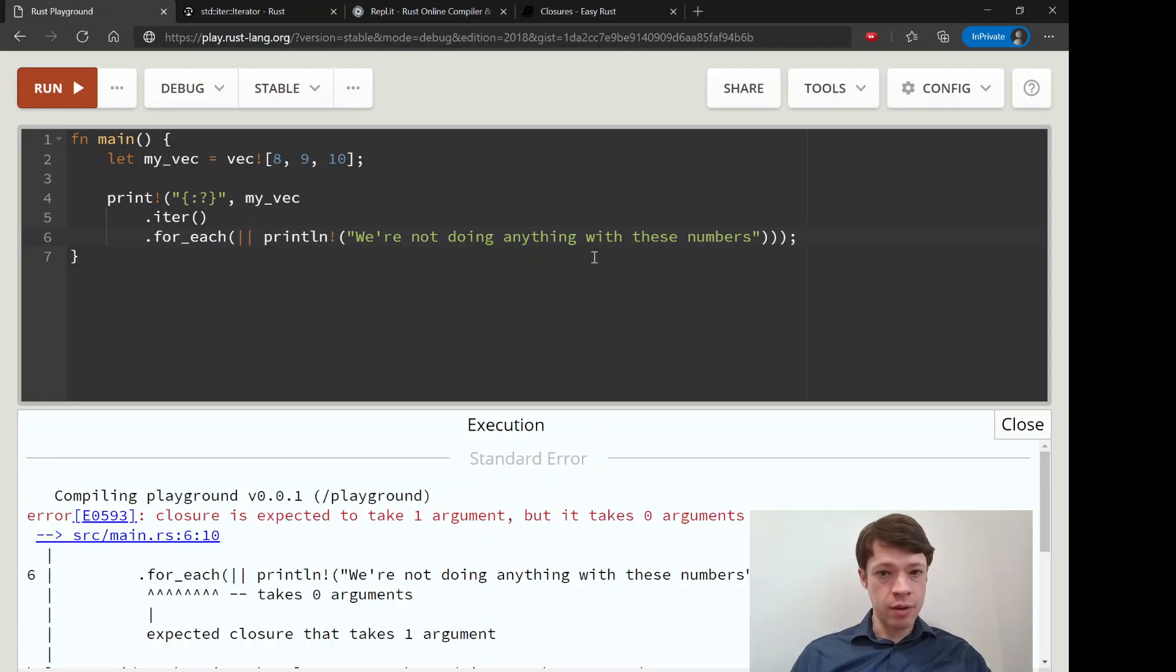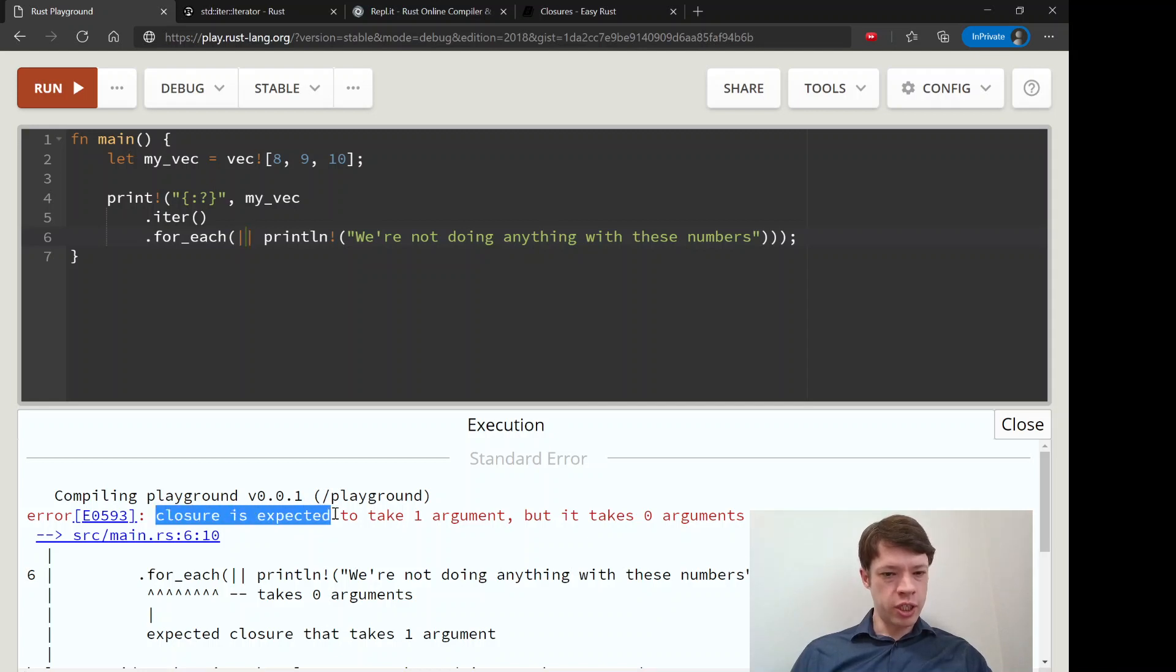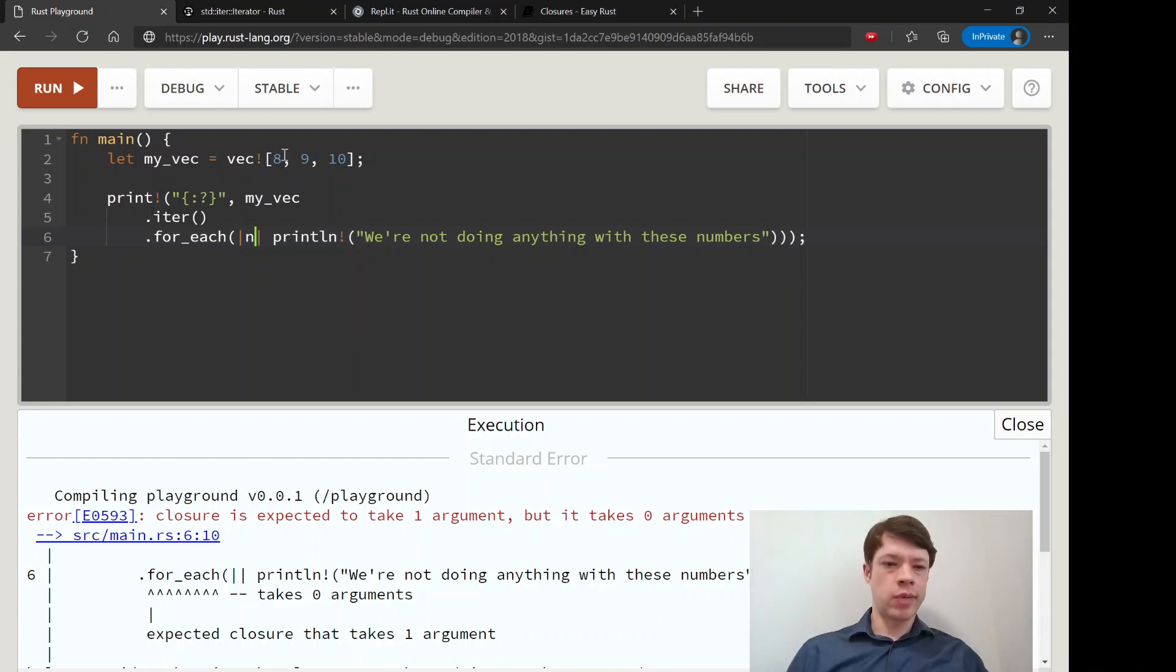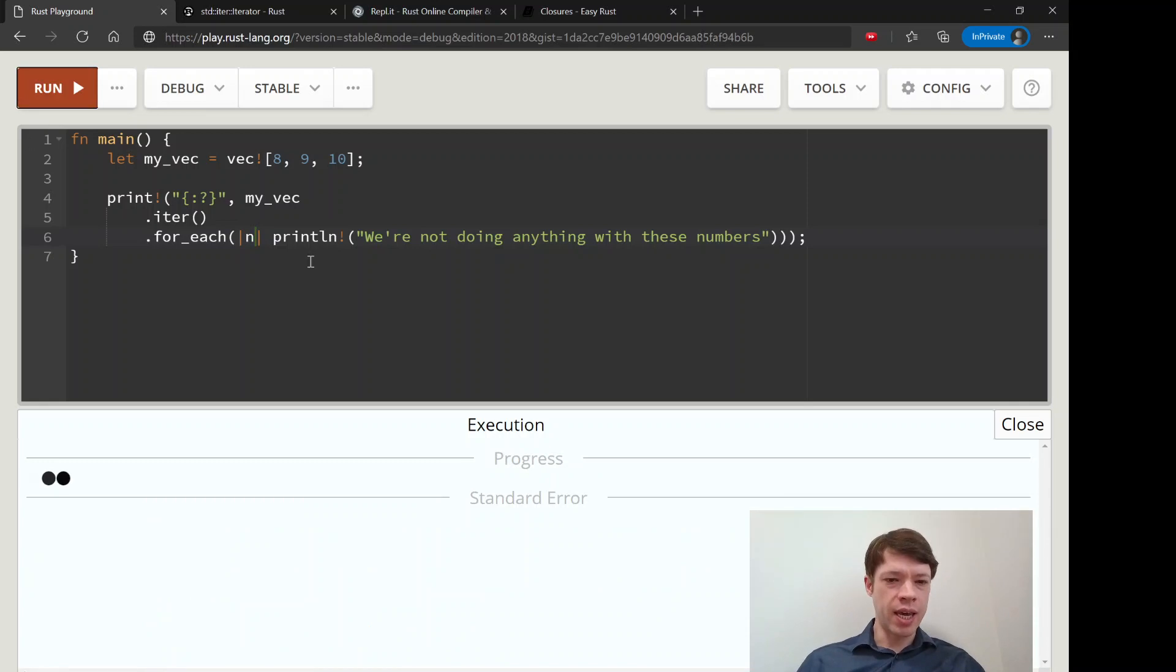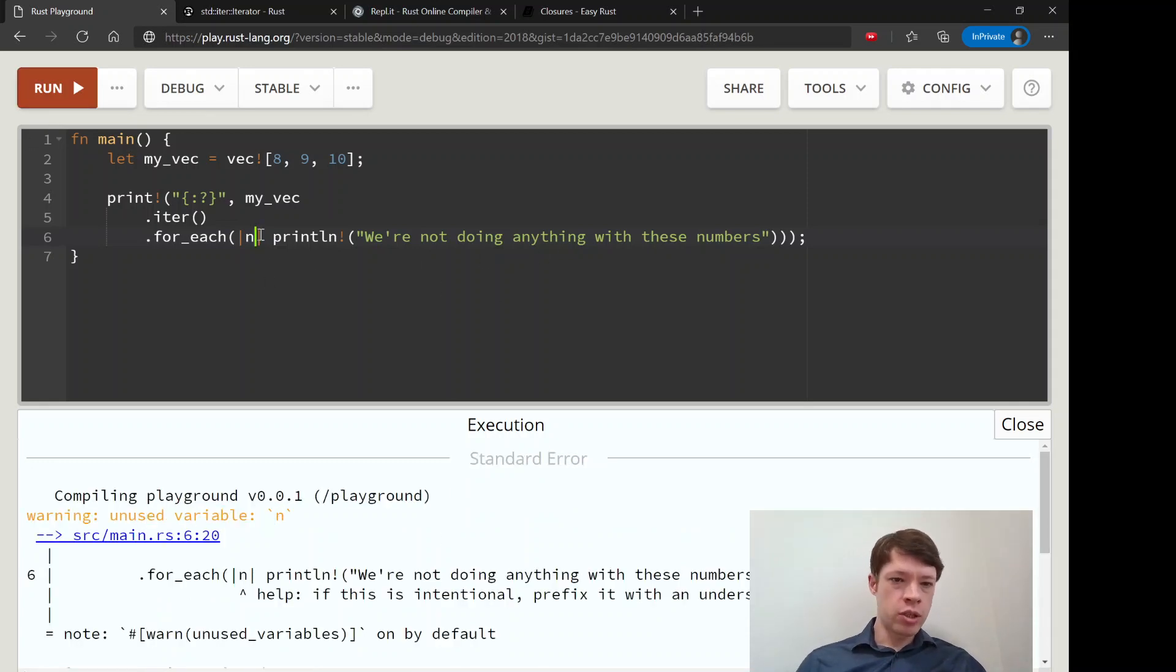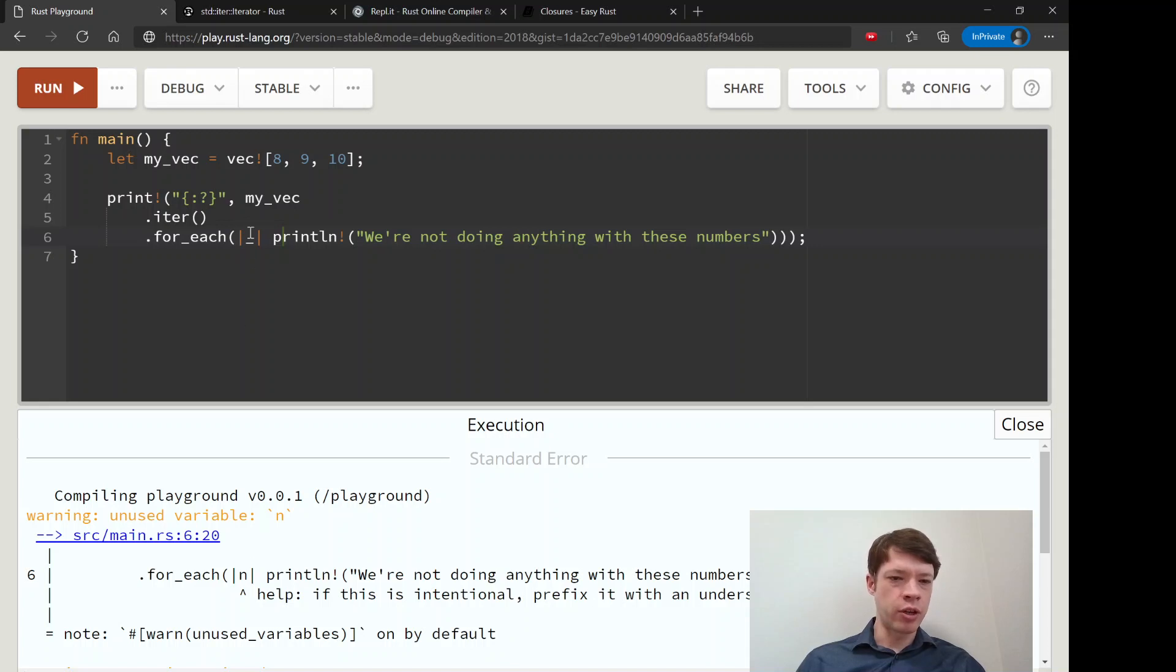And Rust is, interestingly, not okay with this. It says closure is expected to take one argument, but it takes zero arguments. And then, okay, I don't know, can we just call it n? And we can, but then that's going to say, hey, you're not using n. So what can you do? It's not an error, but it's kind of silly to give it a name when you're not going to use it.